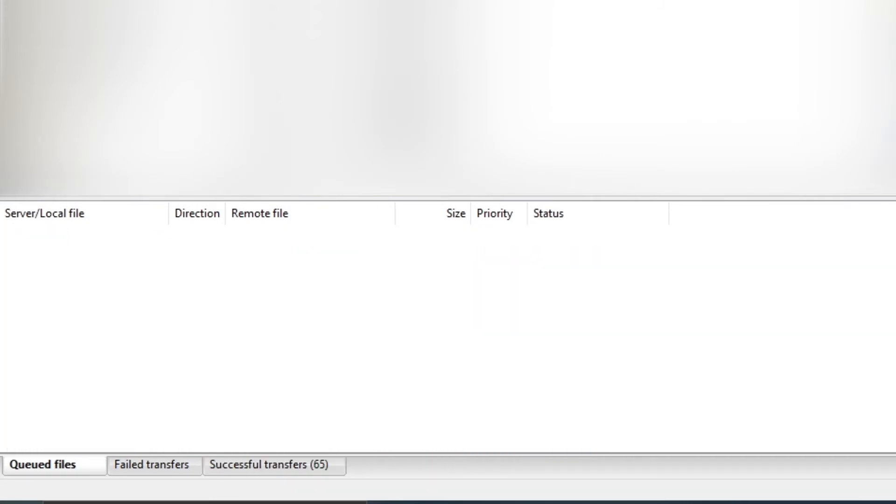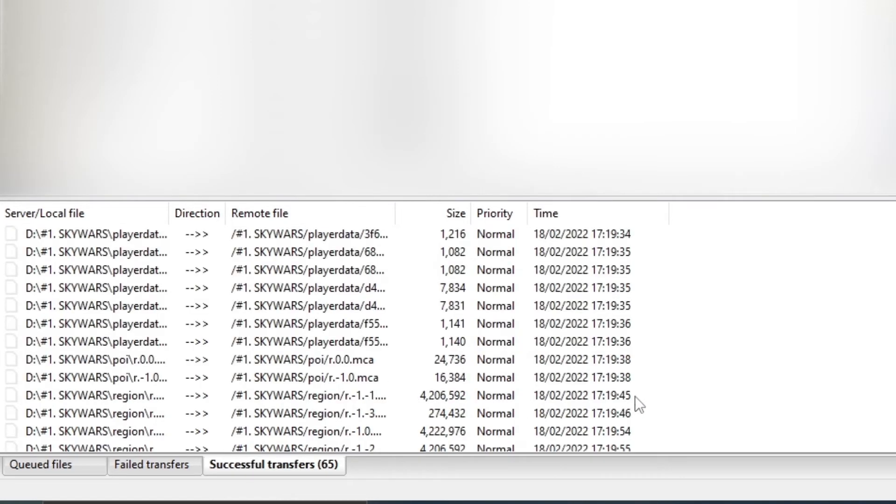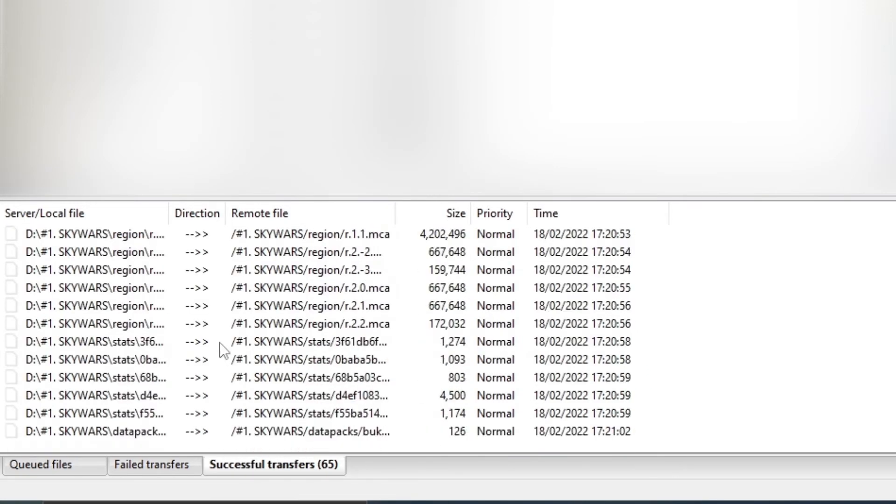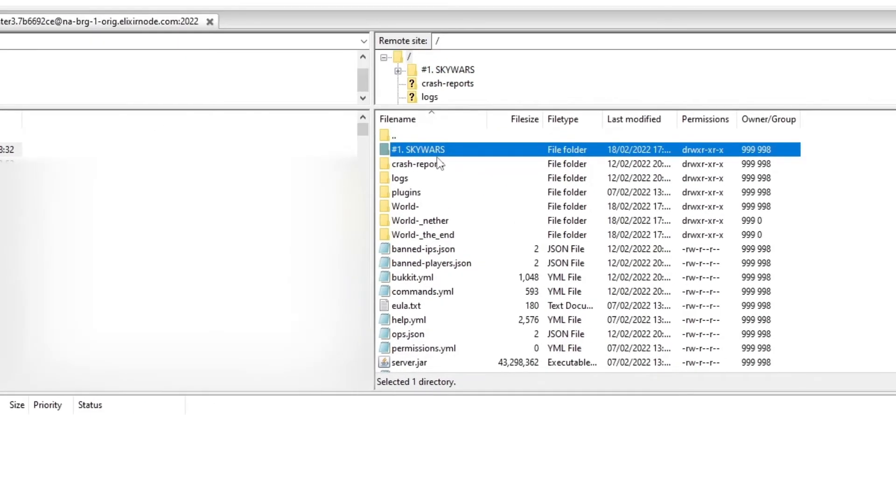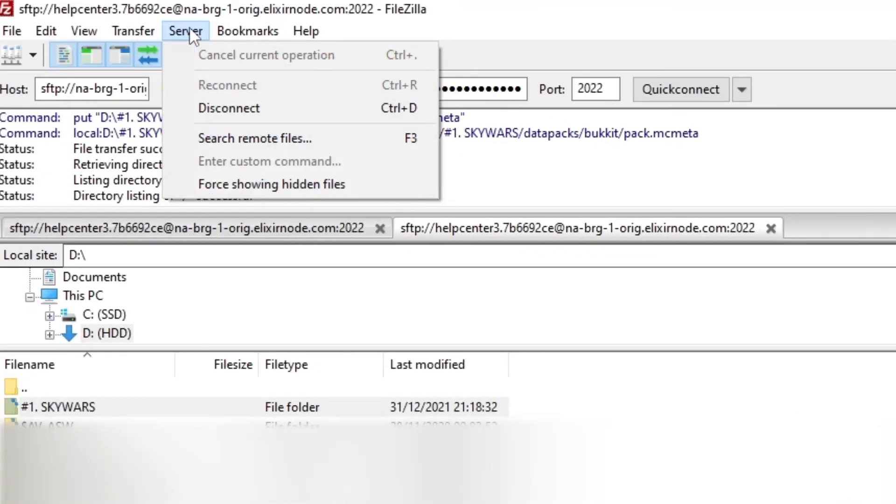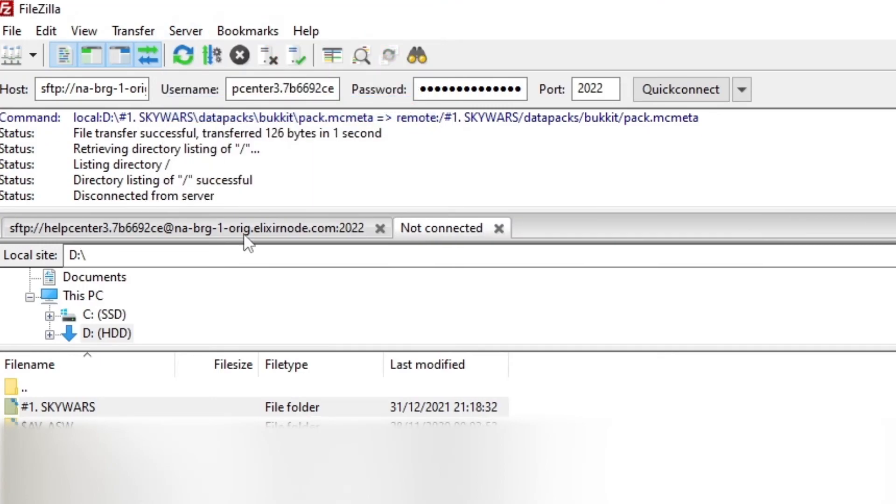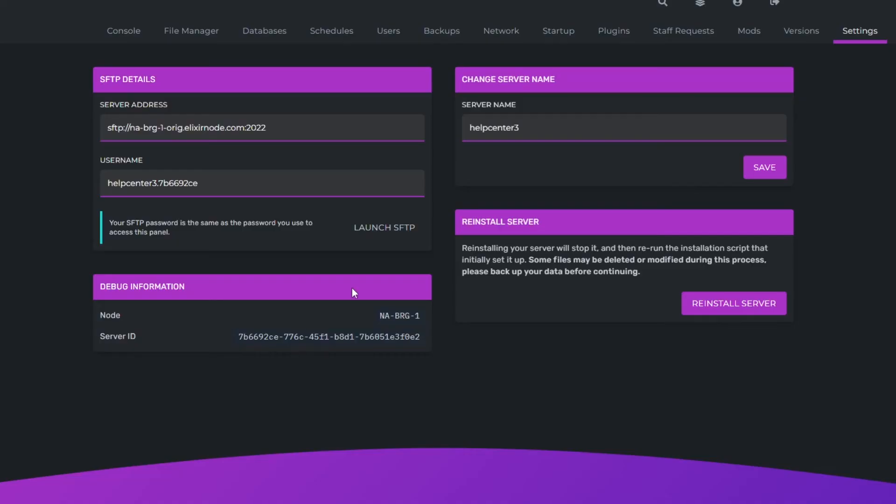And now the files have all finished because you can see all the successful transfers are finished and there's none in the queued files. And the Skywars folder is in there. What you need to do is head over to server and click disconnect or do Ctrl D. And then close FileZilla.